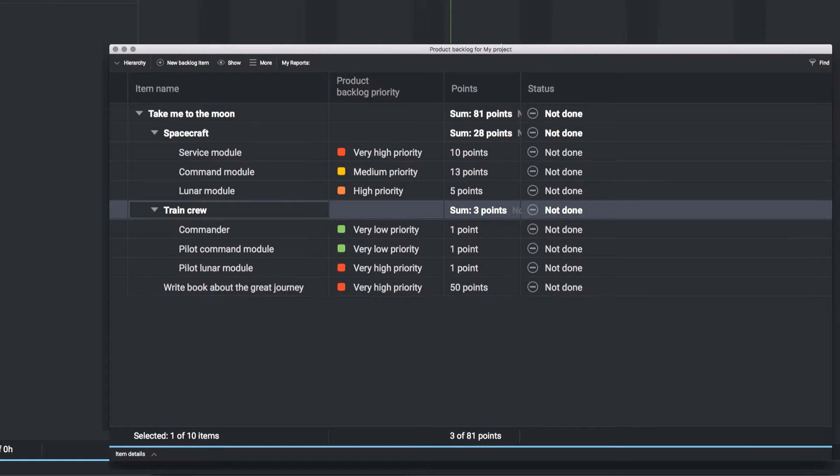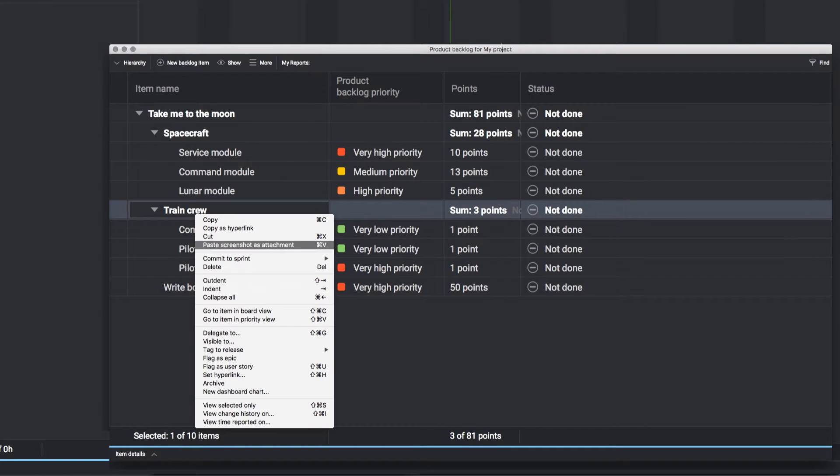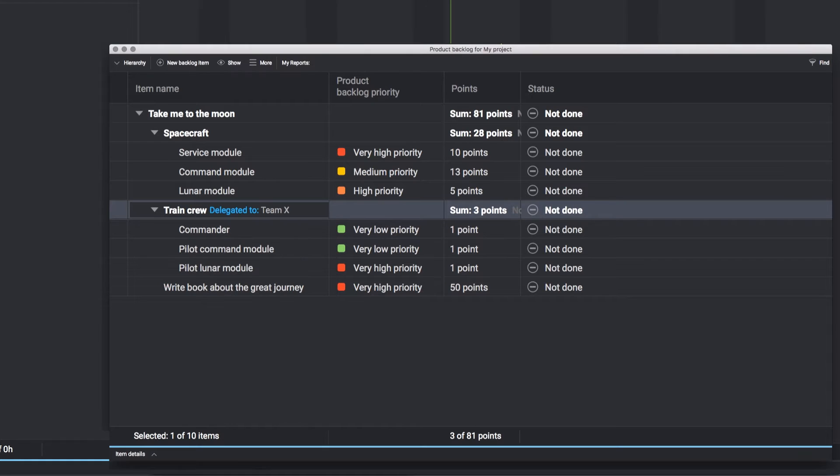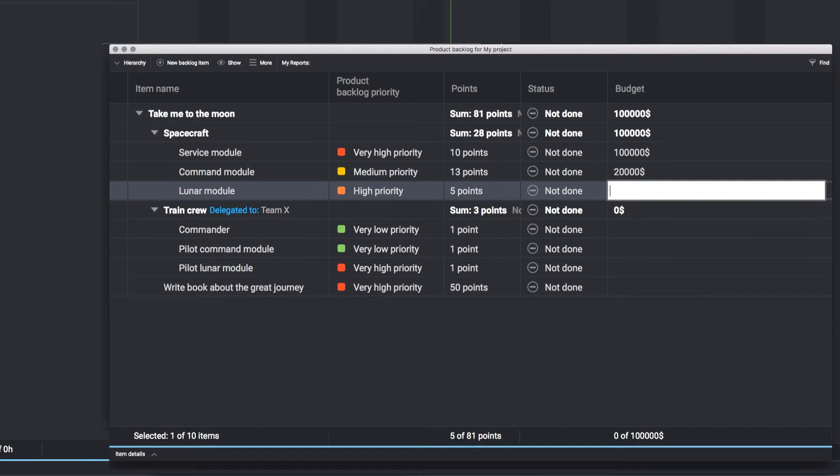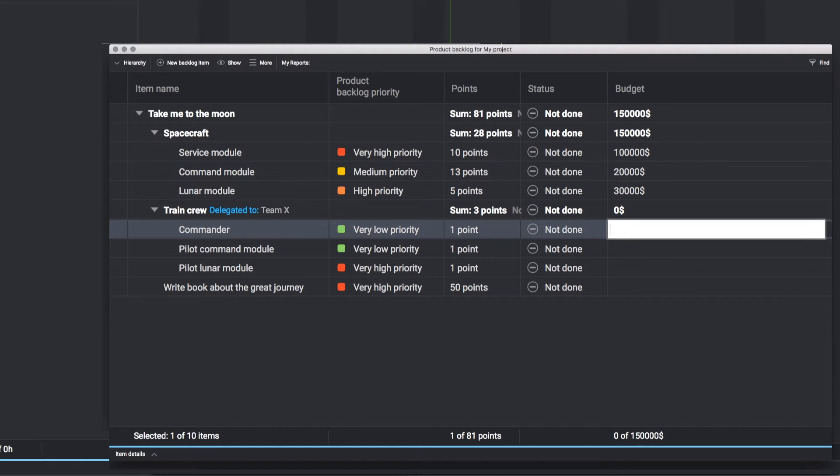Then, delegate sections to your team so they can complete the breakdown for you. Set up custom columns in seconds.